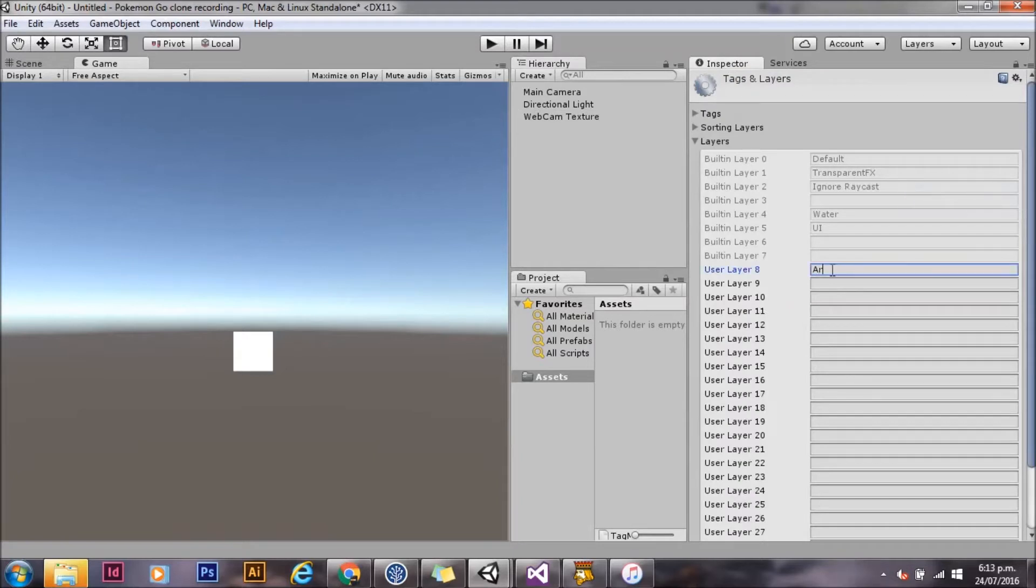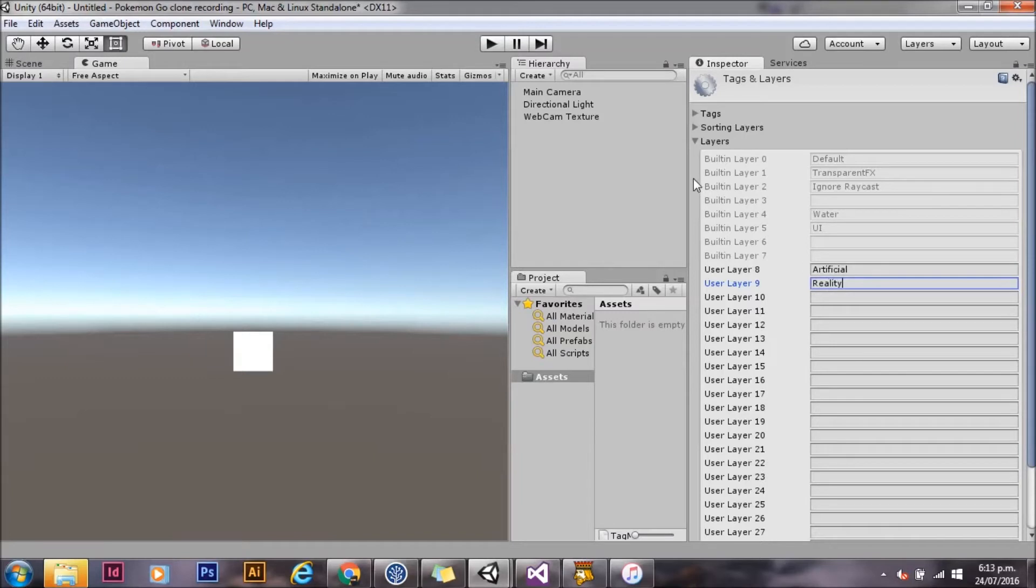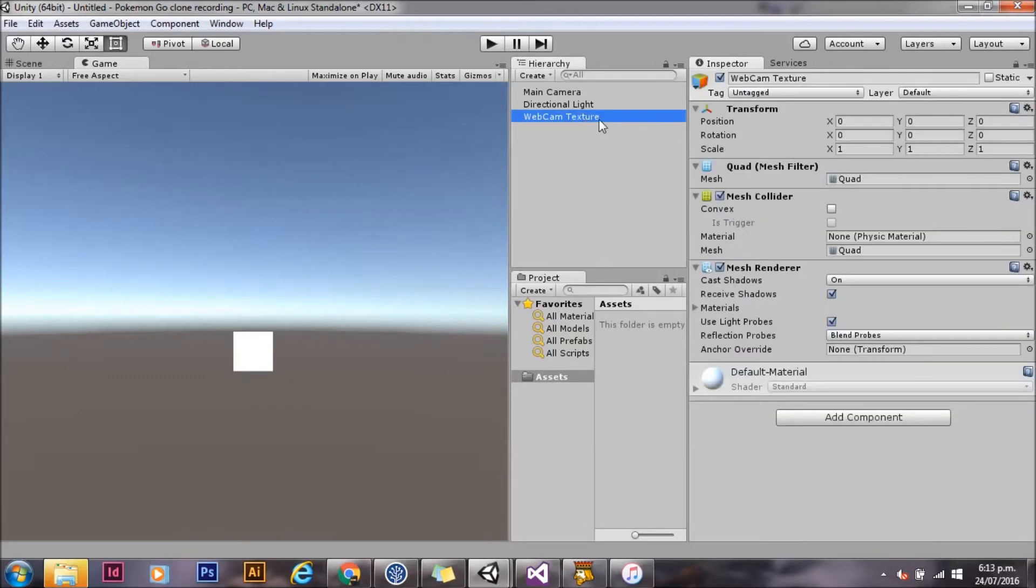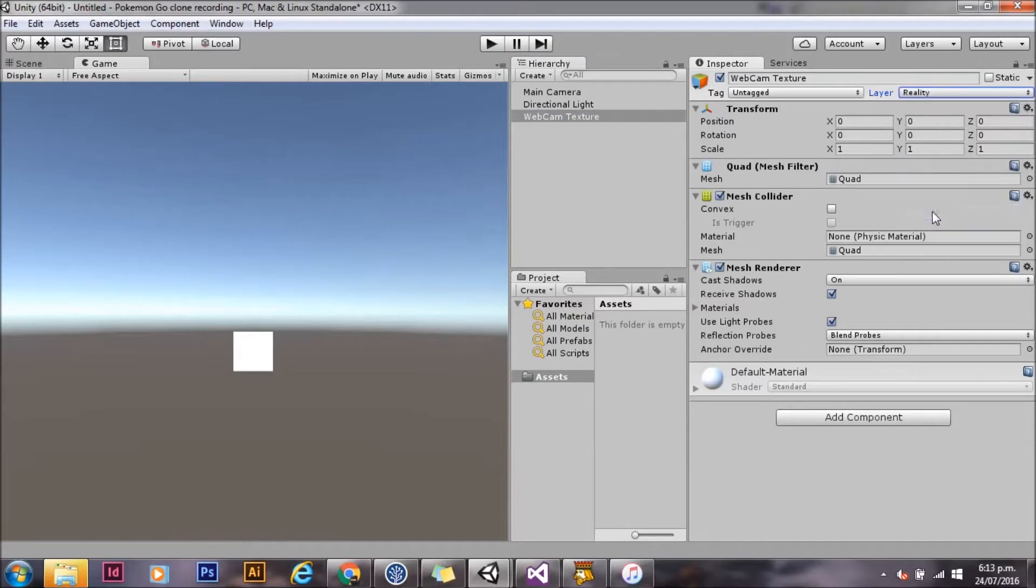We're going to use a two camera setup with layers so we'll go ahead and create those layers now. The first layer will be artificial and the second layer will be reality. On the Webcam Texture we'll assign it to the reality layer.